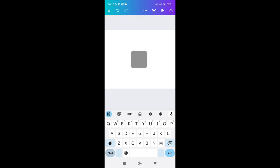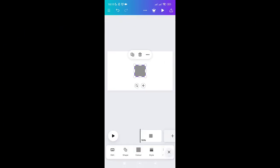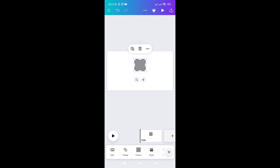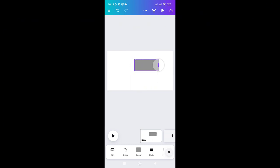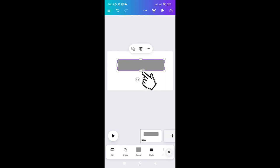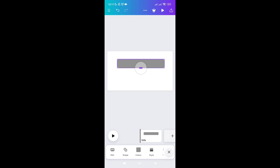Now zoom it out, click on it, and place it at the top — make sure it is centered. You can resize it to the right or left and adjust the height as well.